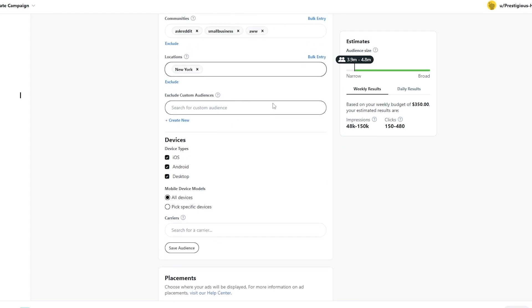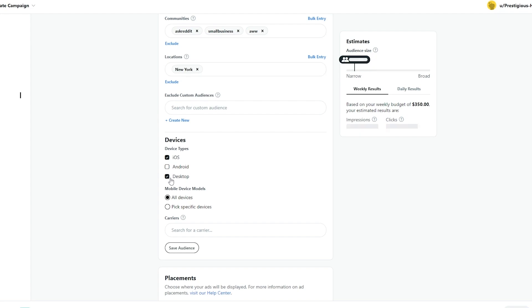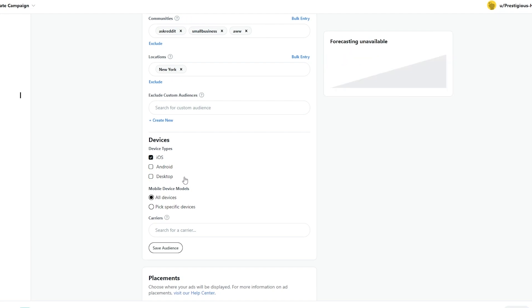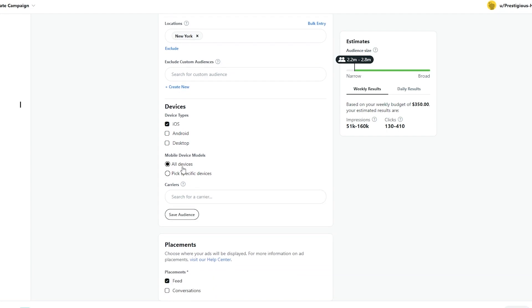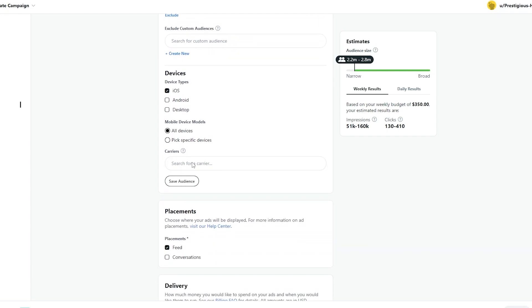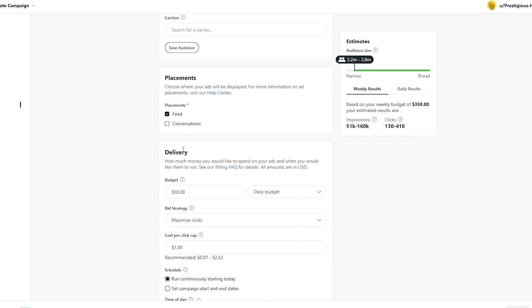Next, we can even exclude audiences as well, but it depends on you. We can also set up device types as well. So our ads will only pop up within those specific locations. So we can choose Android, desktop or iOS. We'll get rid of Android and we'll get rid of desktop as well. We'll just simply choose iOS. Now, mobile devices models, you can choose all models or you can specify the models as well. But I think all devices is fine.